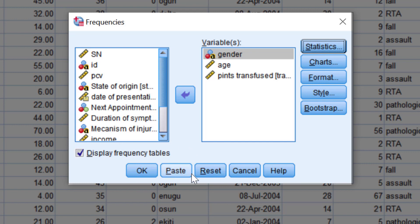Next to it is the Paste button. This saves all your selections into a syntax window. Remember that syntax will save your commands in a programming language that you can reuse.